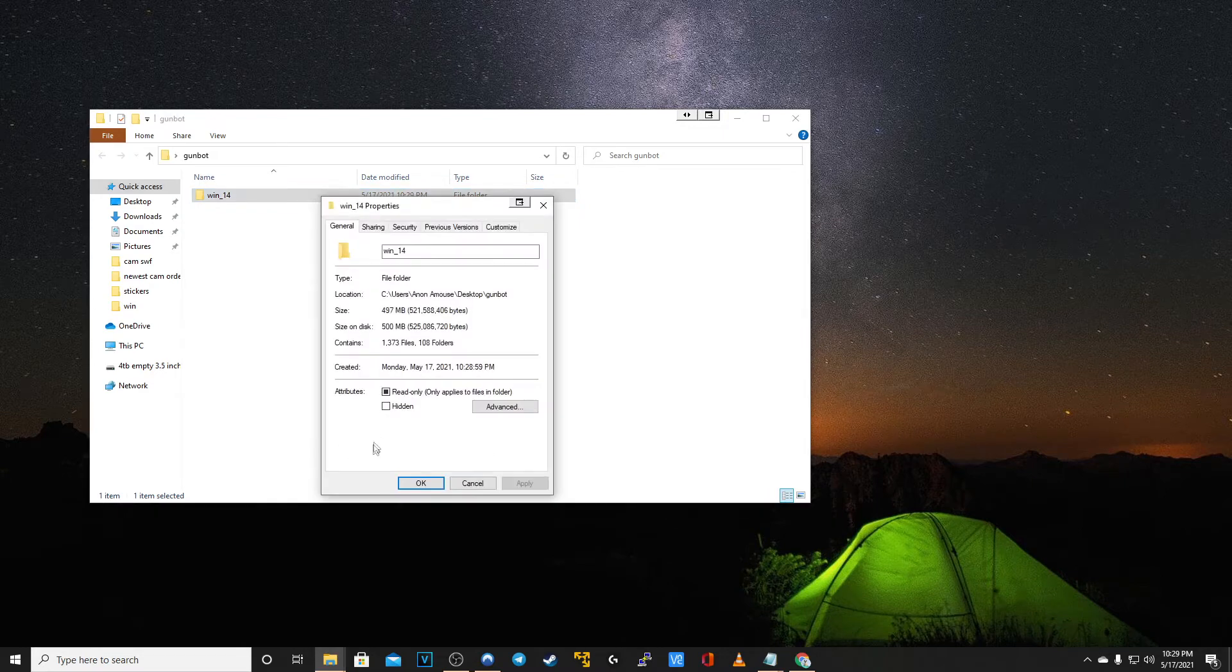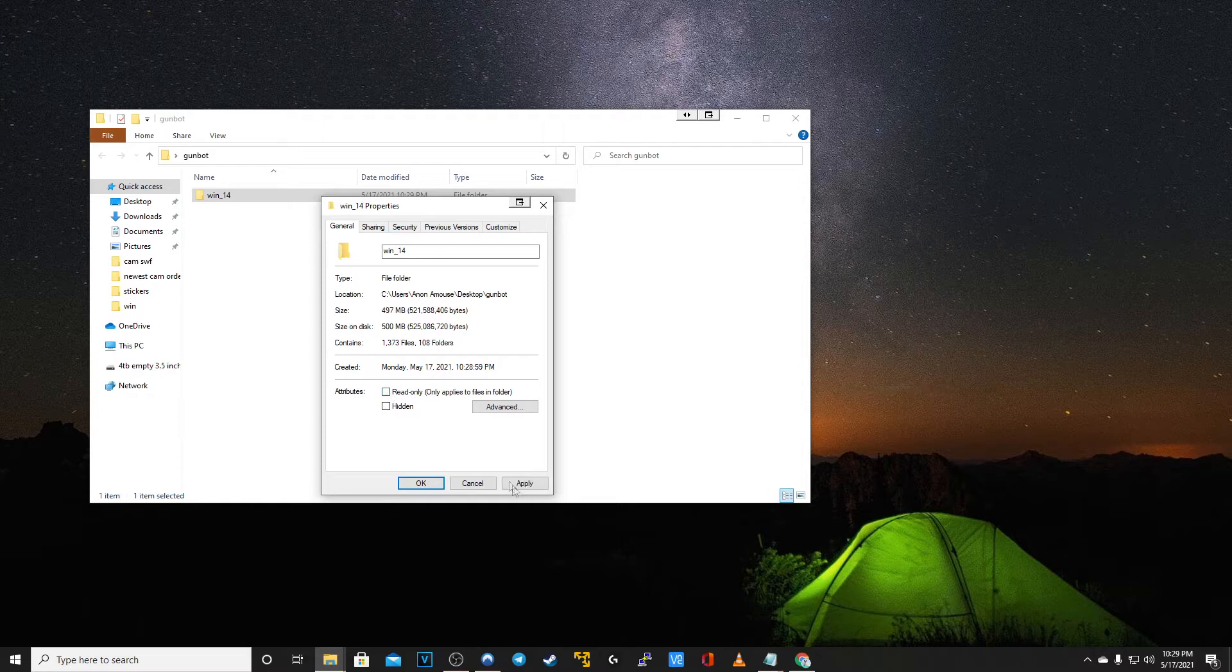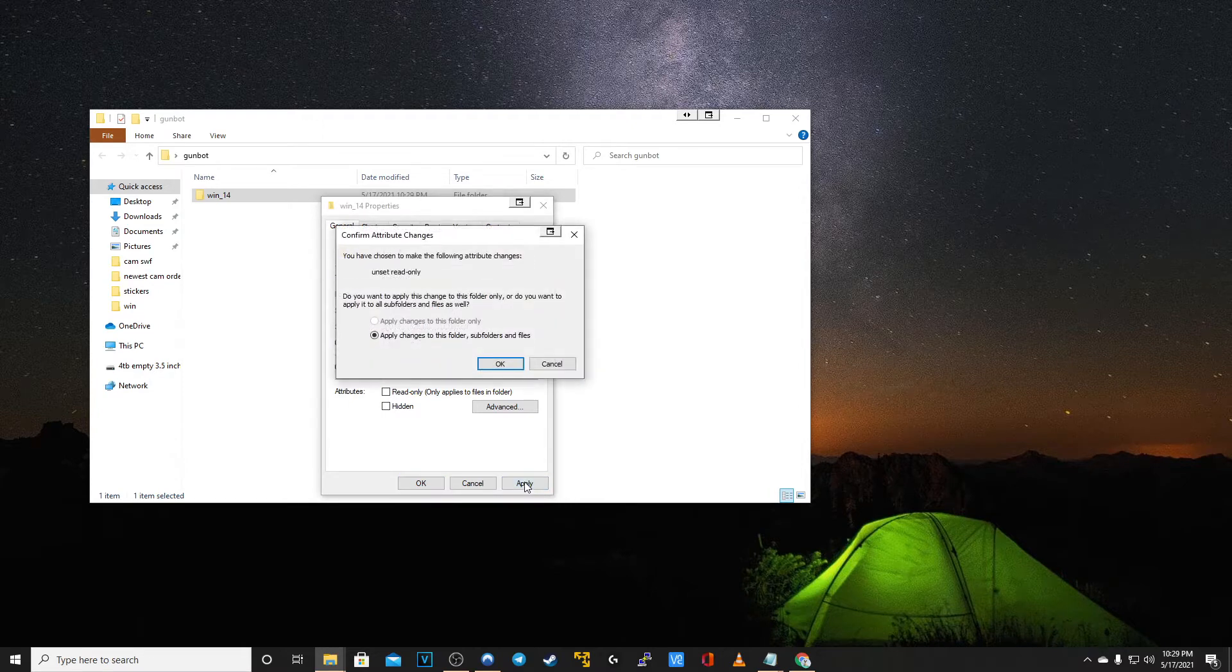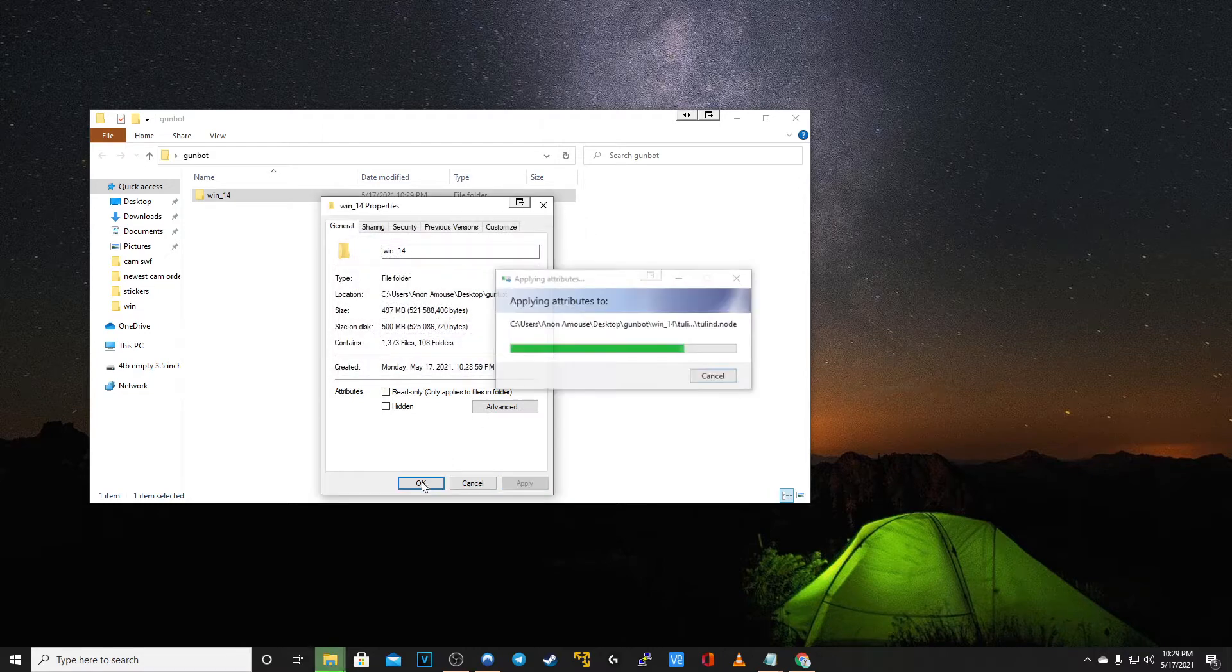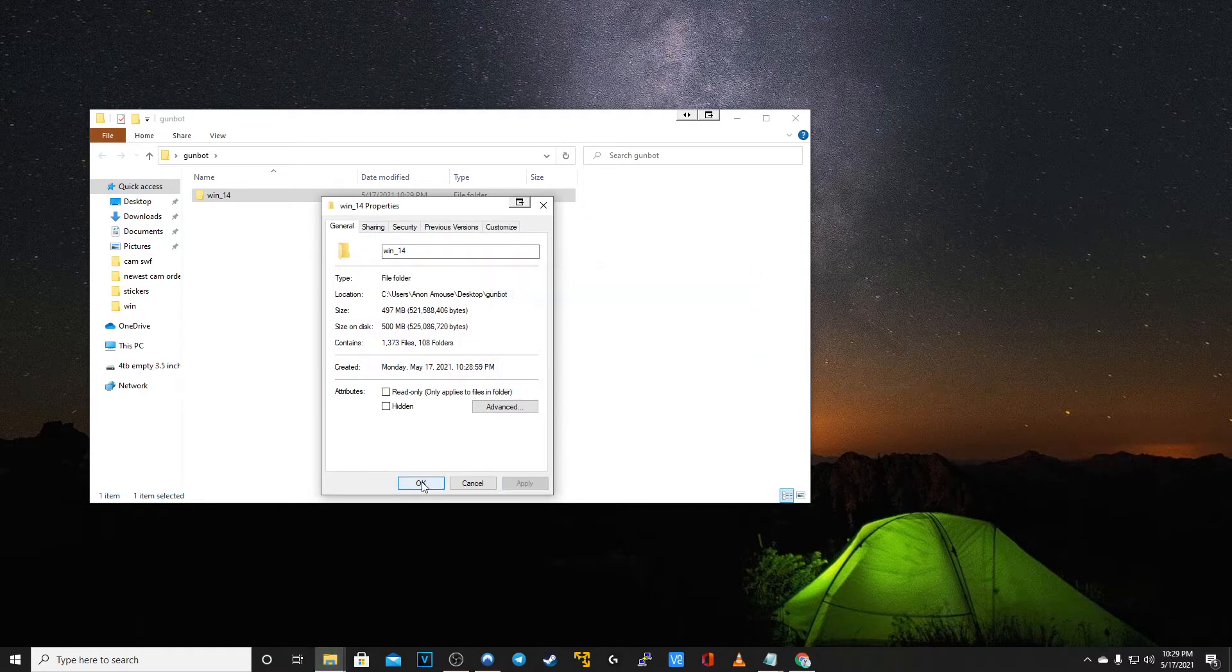You want to make sure that those boxes are empty. Click apply. Apply changes to this folder, subfolders and files, and then click OK once more.